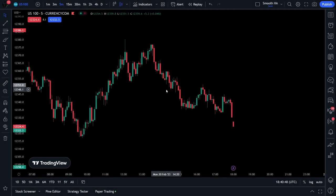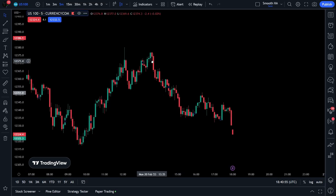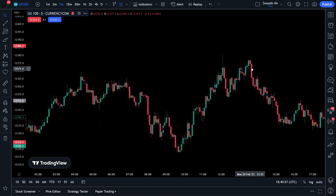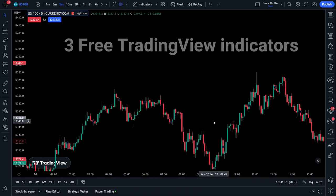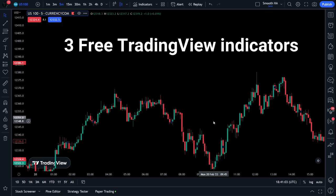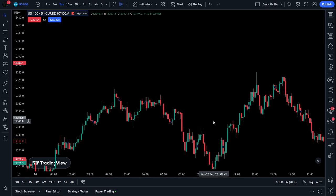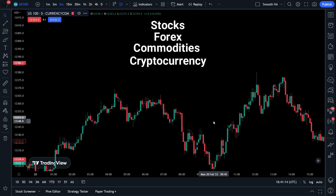Hello everyone and welcome back to another video where I explain and back test a profitable trading strategy to help you out in the markets. Today we are going to look at a strategy I believe is very underrated and can be used by traders of any skill level. This strategy consists of three free indicators on TradingView.com and can be used on any product with substantial market participants. This includes stocks, forex, commodities, crypto, and indices.